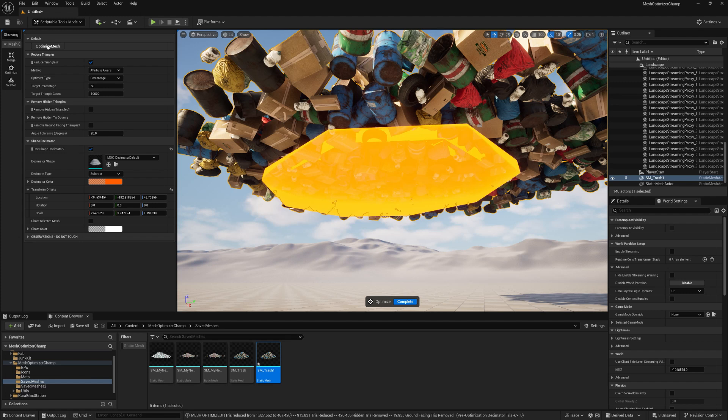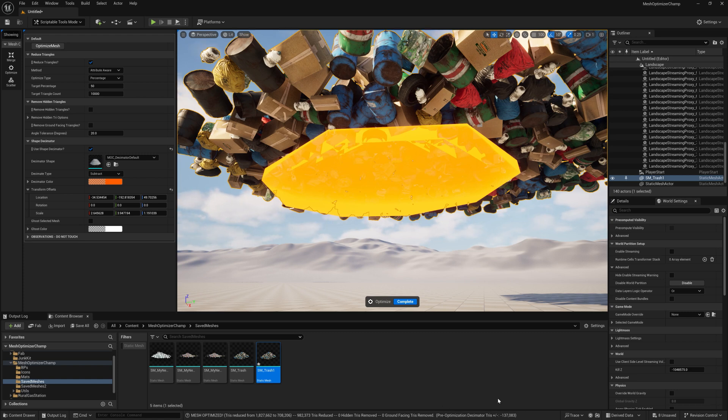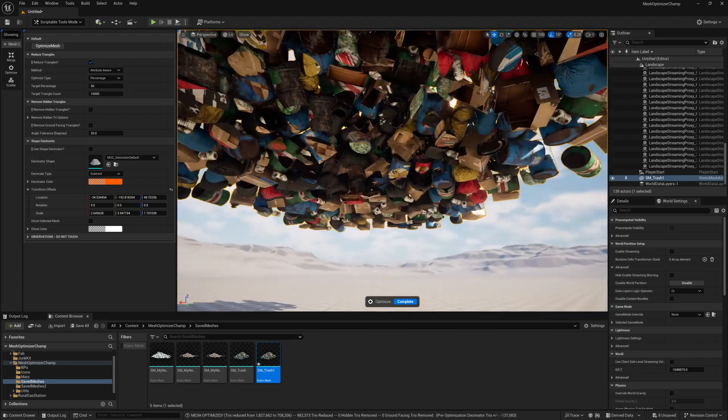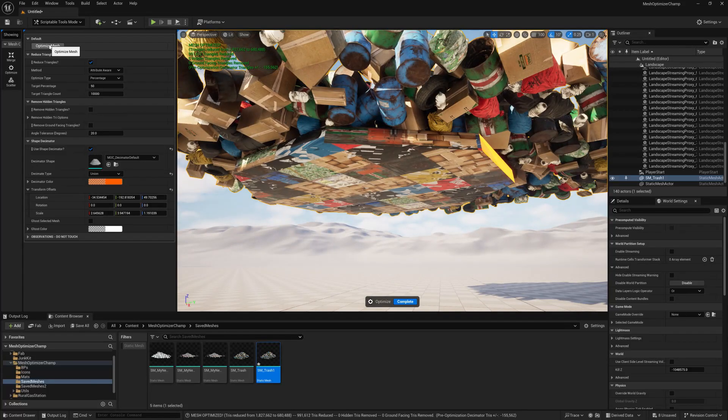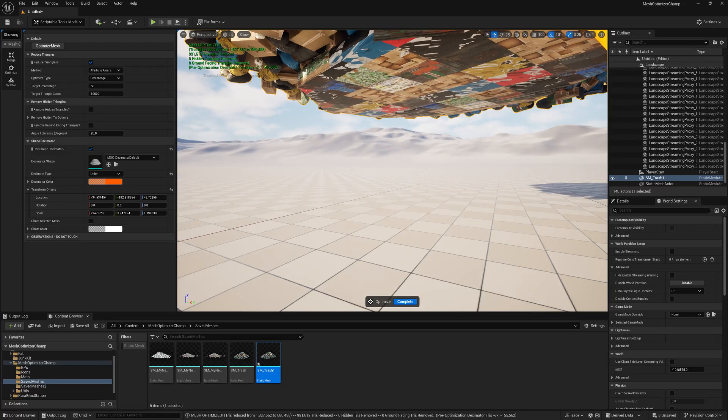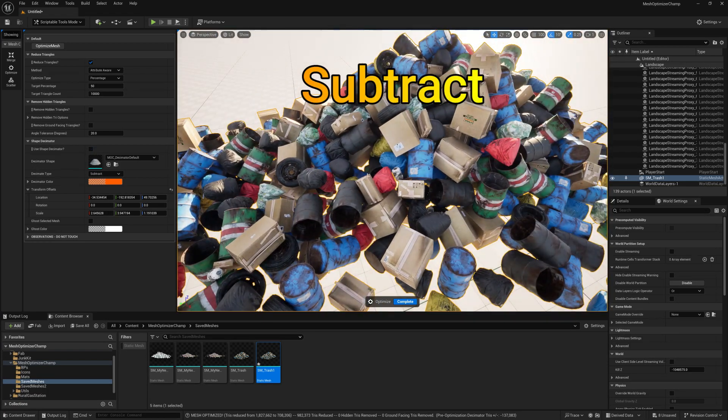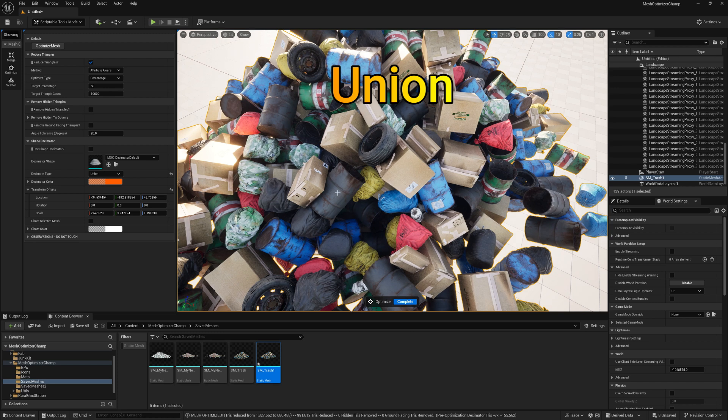You can use Subtract or Union with the Shape Decimator. Subtract will completely delete all the triangles overlapped with the shape. Union will keep the shape but adopt the material from the mesh. This is a good way of hiding any gaps that it might cause.